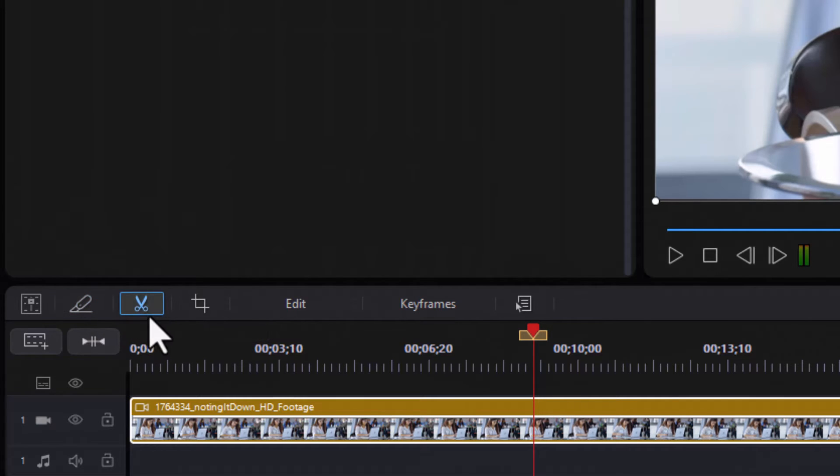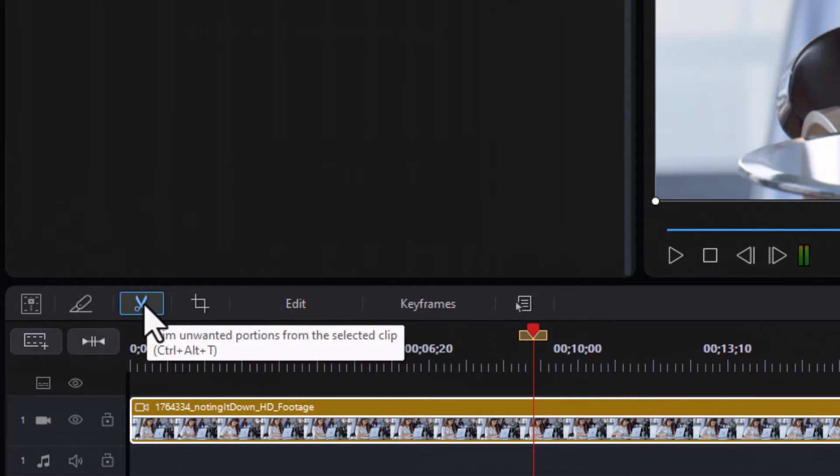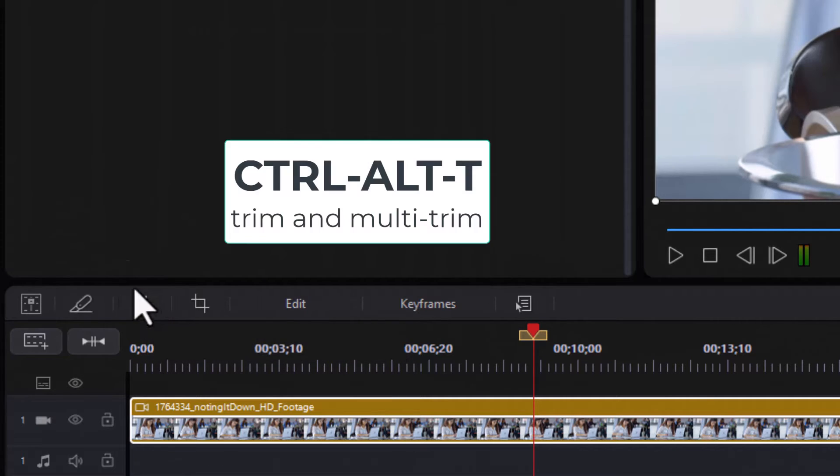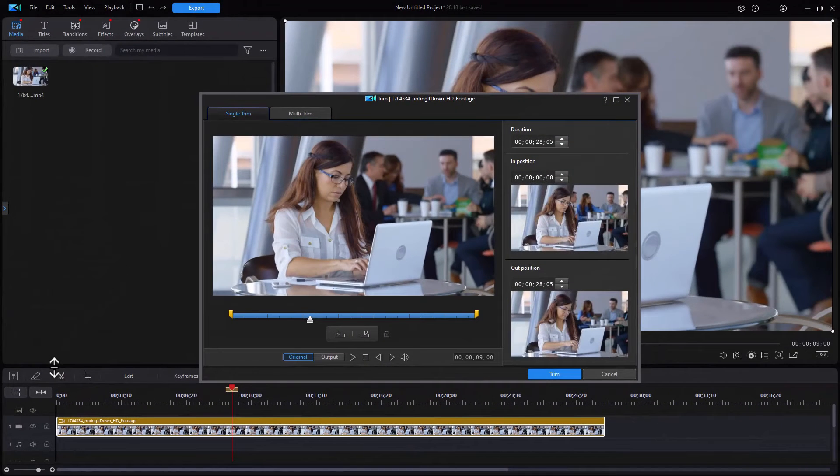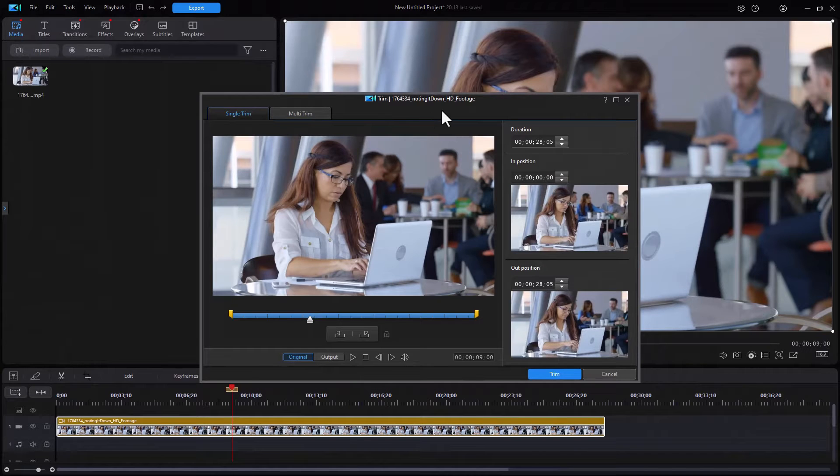I can either click on the scissors which will take me to the trim and multi-trim screen, or I can do Ctrl+Alt+T which will do the same thing. So this is my trim and multi-trim screen.